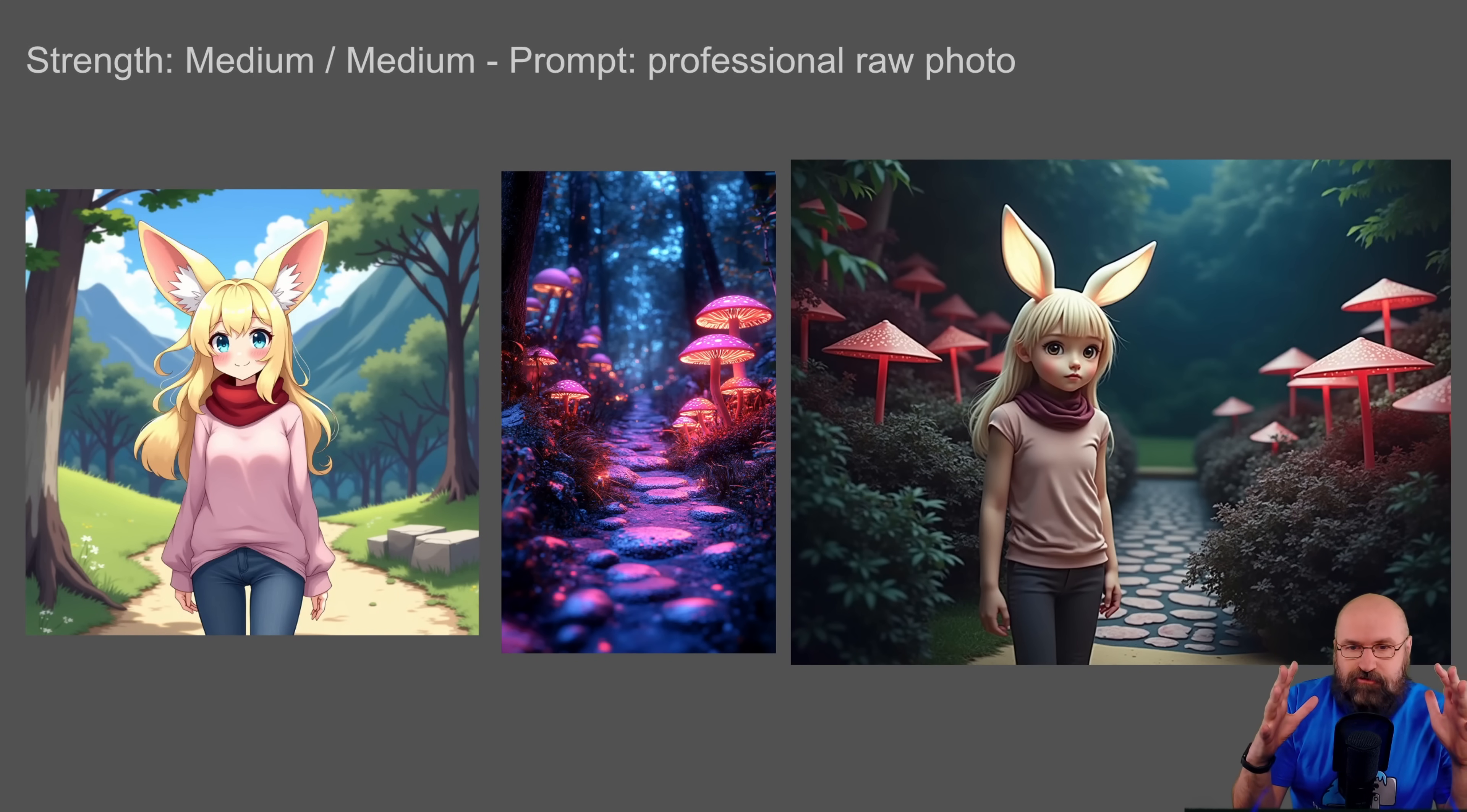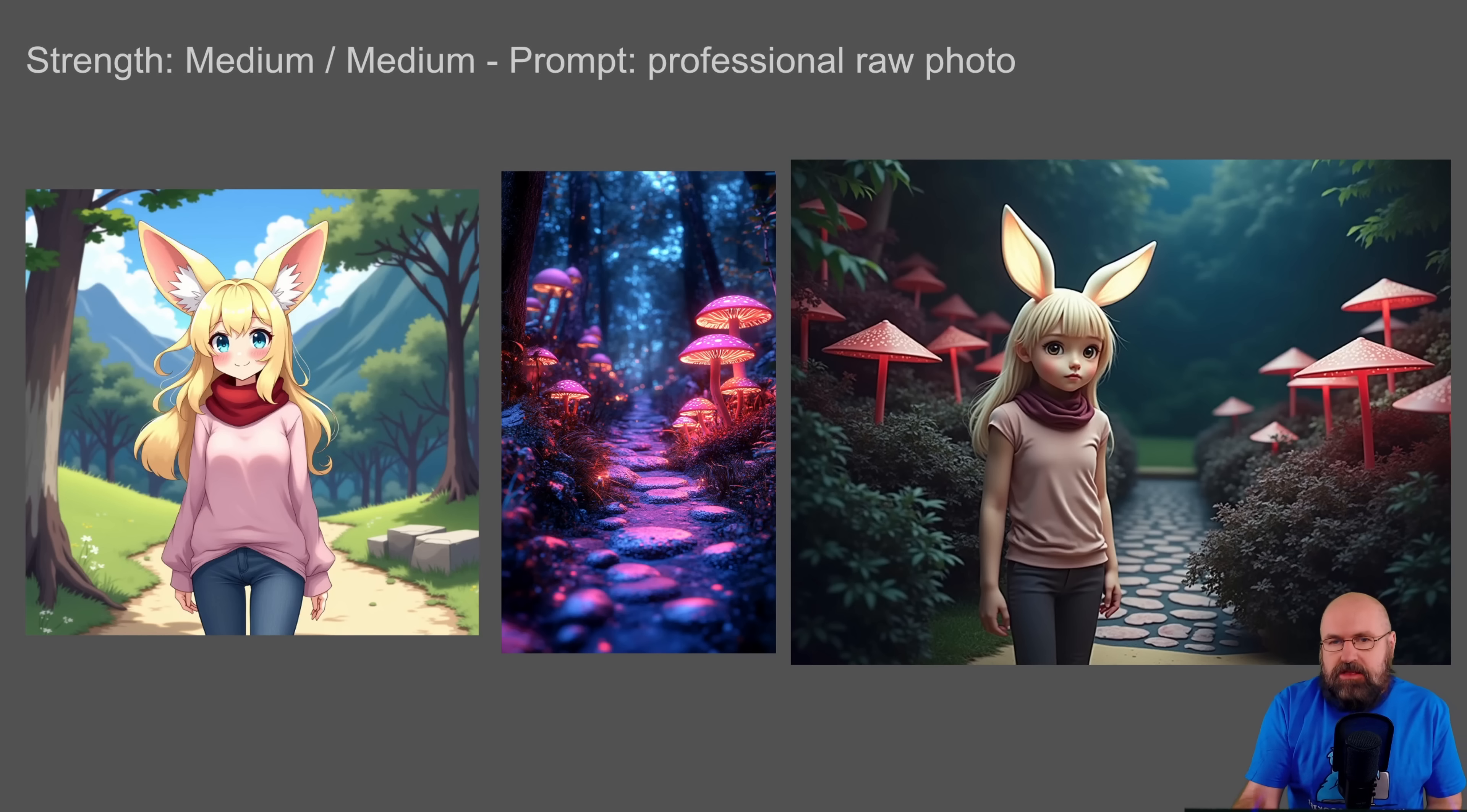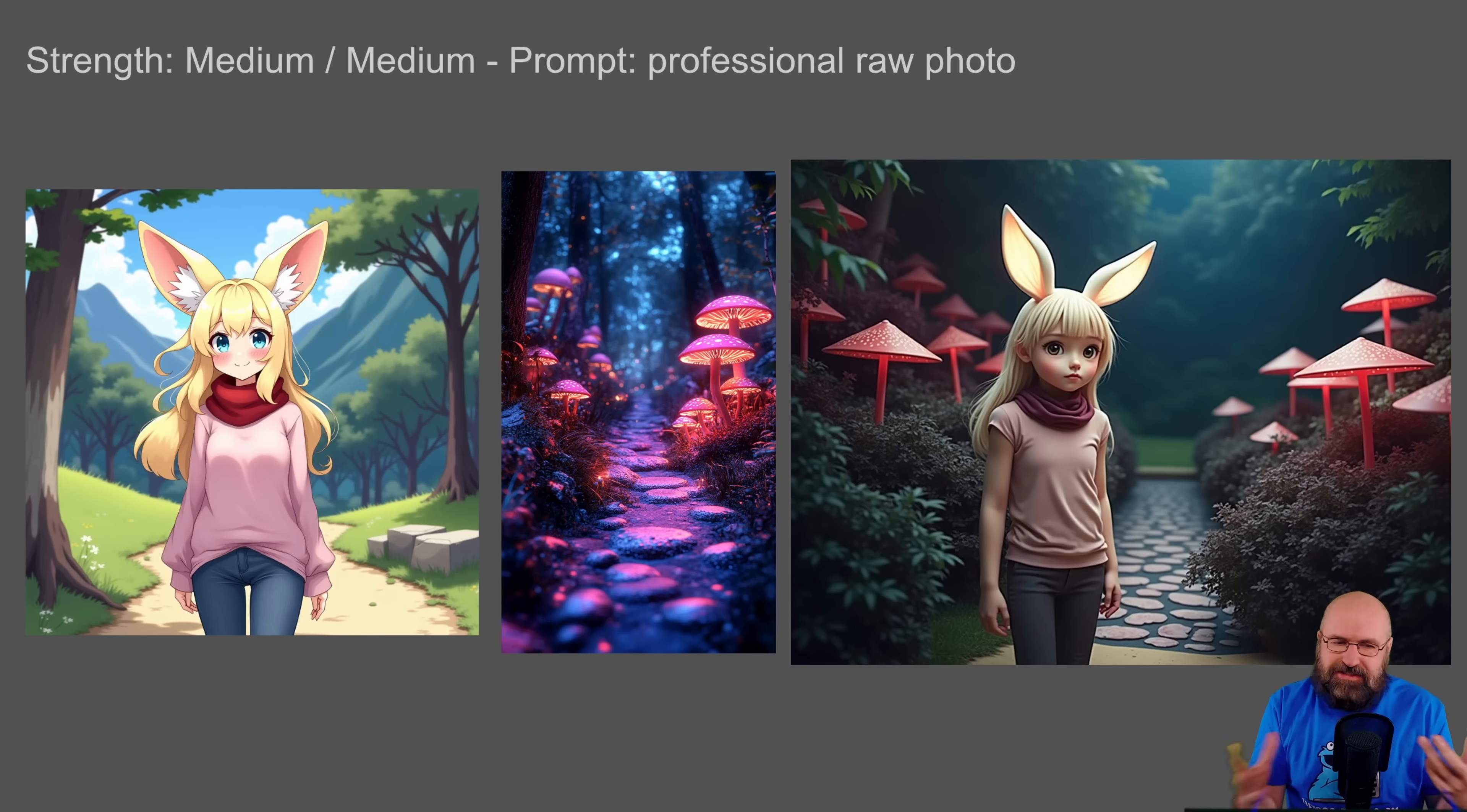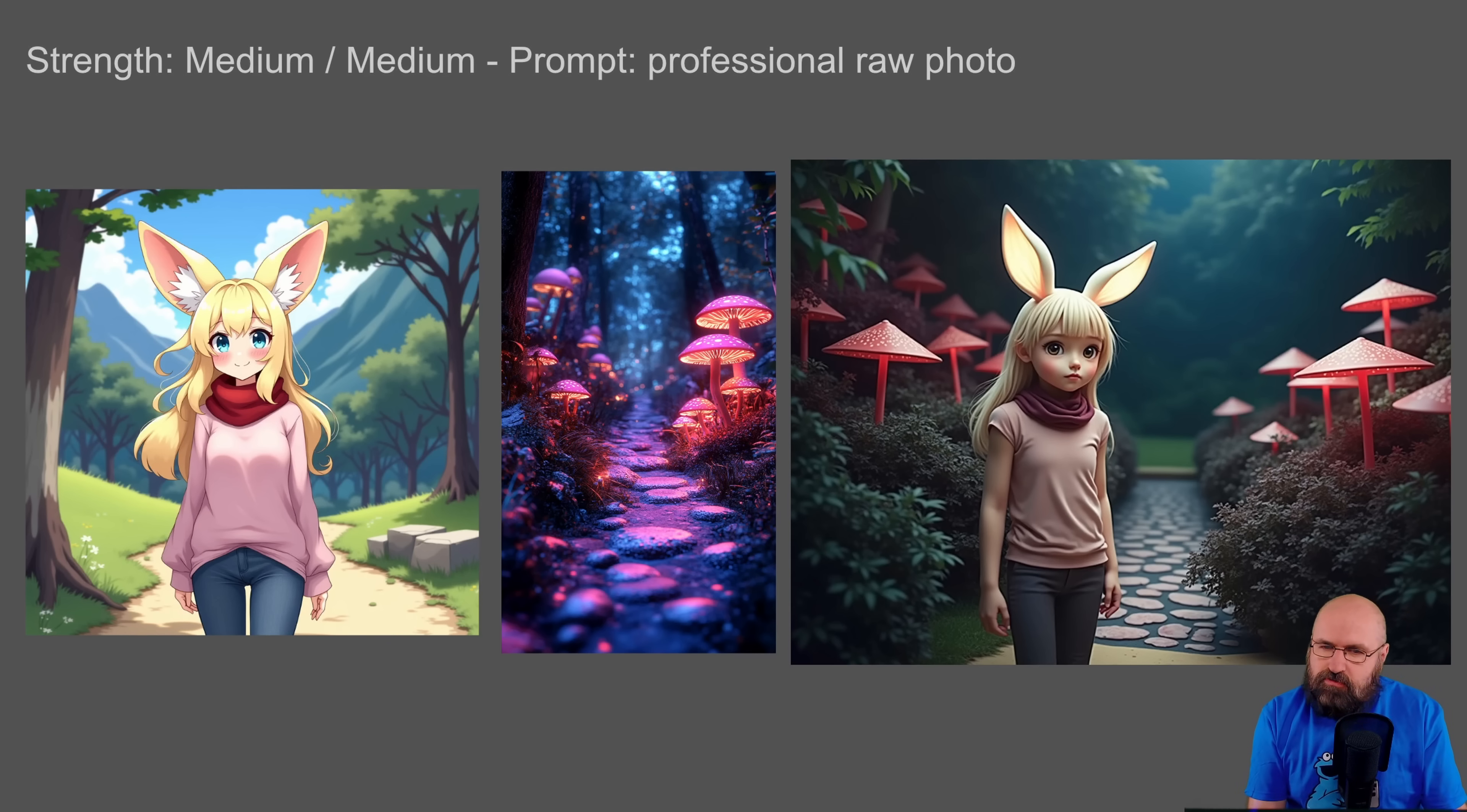So here we have two images and here we have both of them on medium strength. I have professional raw photo as the prompt. Now it isn't completely a photo style because it is mixing two images together that both don't really have a photo style.